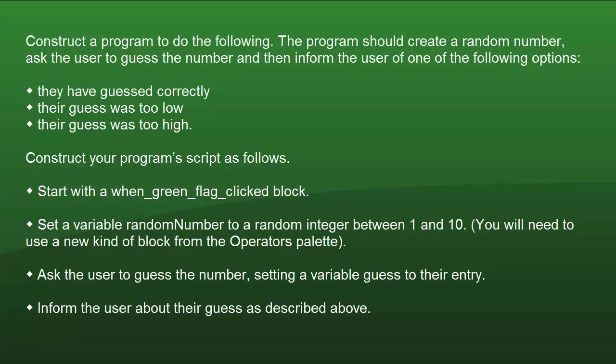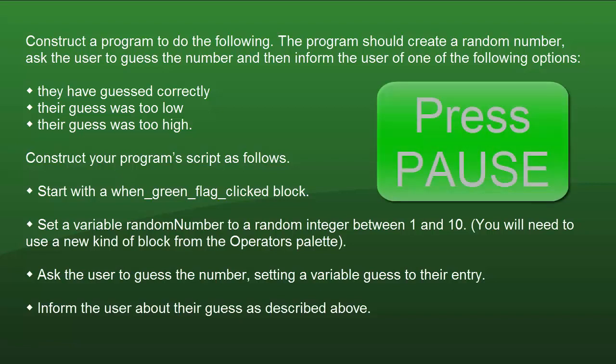This is the first time you've been asked to construct a program from scratch, so take your time and work logically through the steps you need to include. You should find that the solution is quite straightforward. If you have difficulty, there are two possible solutions coming up. So press the pause button now and have a go at writing your own program.